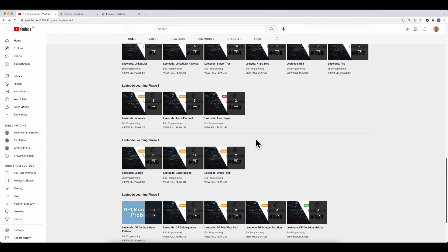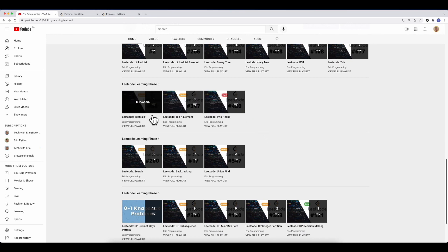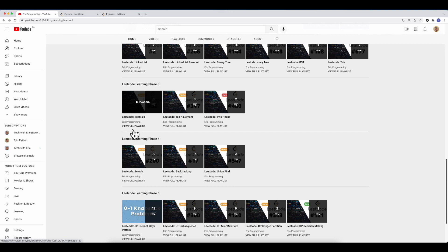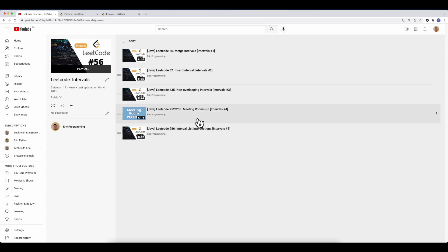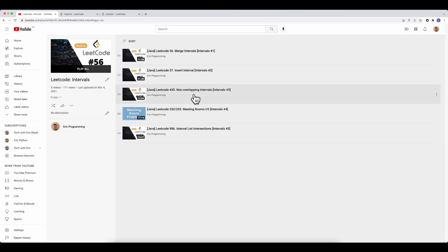Phase three is about sorting. The playlists I recommend here are: intervals, top-K elements, and two heaps. Intervals is kind of like a 2D array where each subarray has only two elements — a start time and an end time — and your goal is to solve problems in that style. If you find the meeting rooms problem very hard or it requires LeetCode premium, solve the three other interval questions to get a really good understanding of how intervals work.